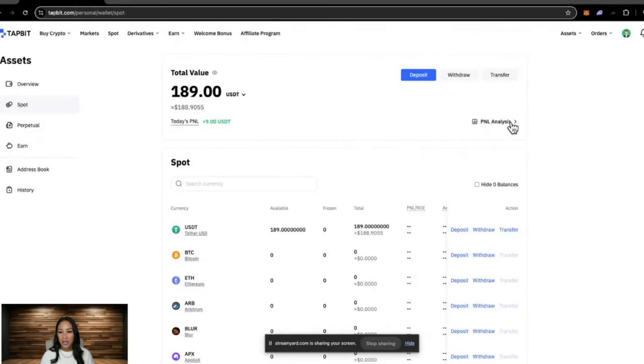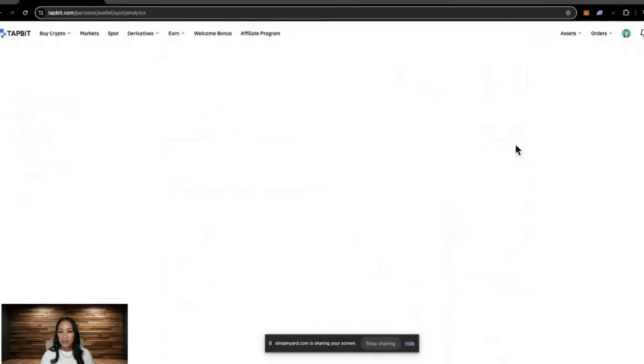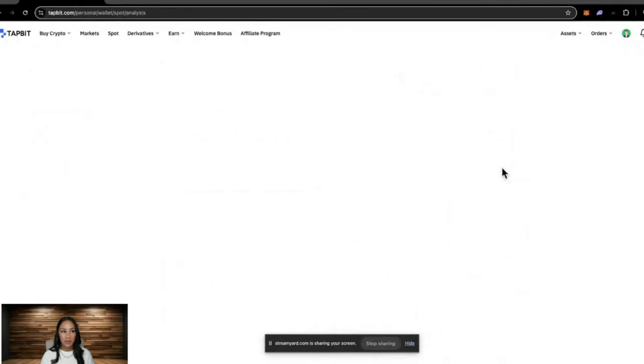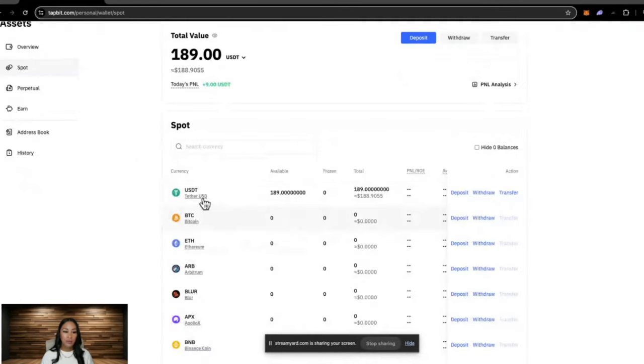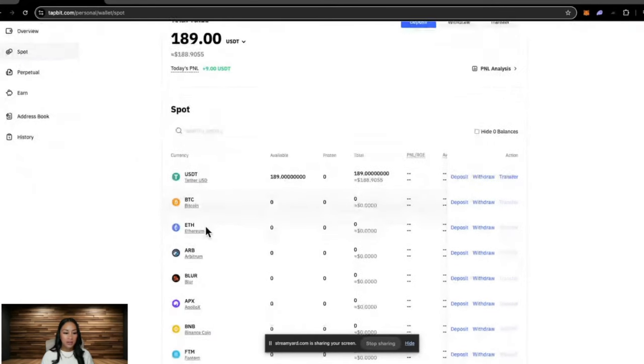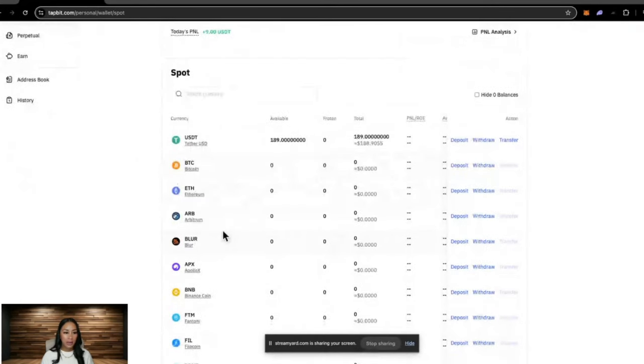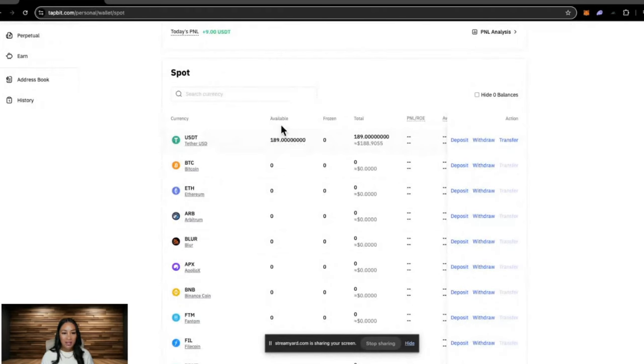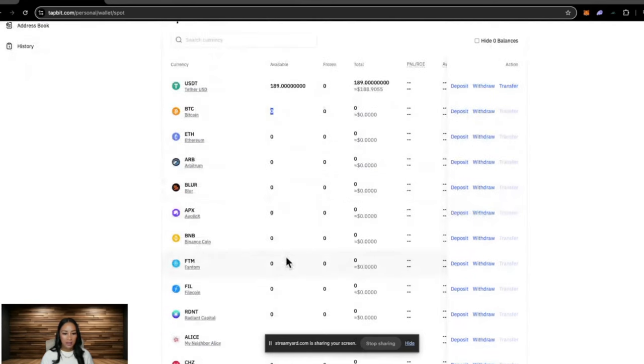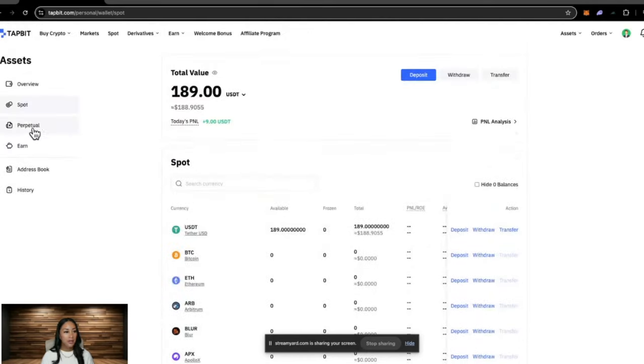Below we can see P&L analysis, and this just gives you the profit and loss of your spot account. They have a list of cryptocurrencies that are in my spot wallet. So the ones that have an available amount underneath are the ones that I have. There is no Bitcoin, hence why it says zero, as well as the rest of them.